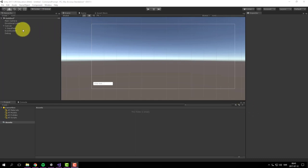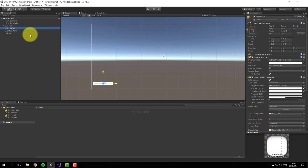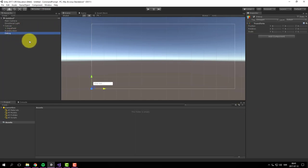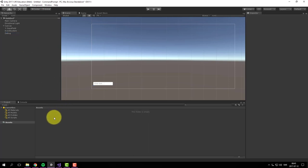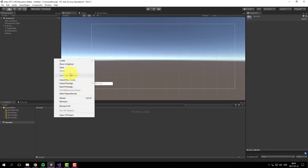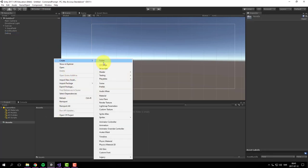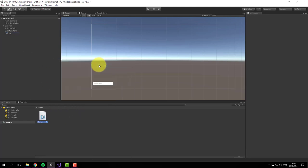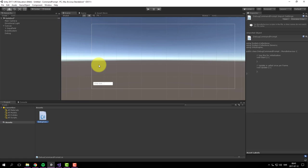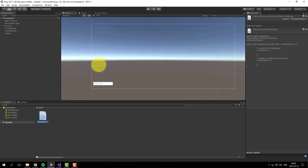I've started by creating an input field and an empty game object called debug. Now I will create a script and call it debug command prompt and let's open it up in Visual Studio.